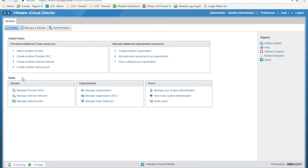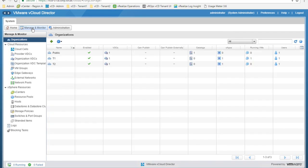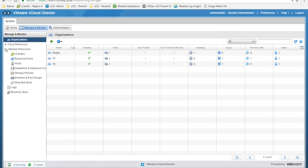So we can manage organizations, manage provider VDCs, manage external networks, etc. The second available tab for the service provider system administrator is the manage and monitor tab. The manage and monitor tab is divided into three main sections: organization, cloud resources, and vSphere resources.